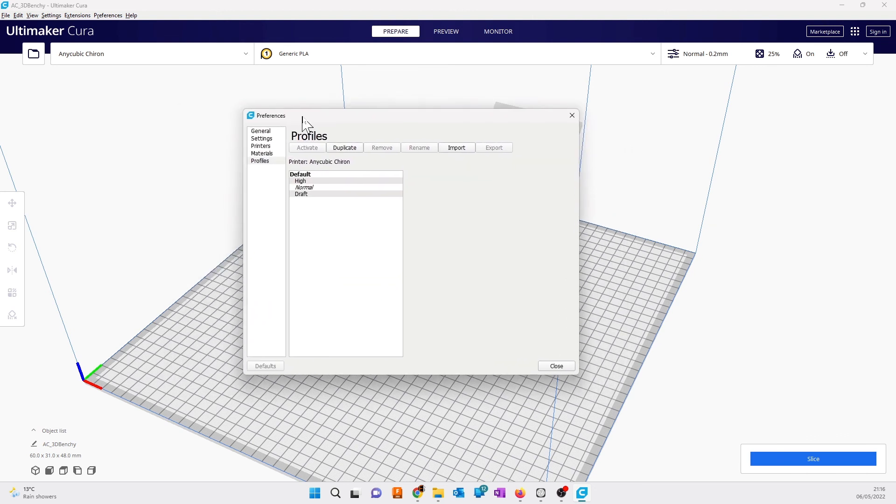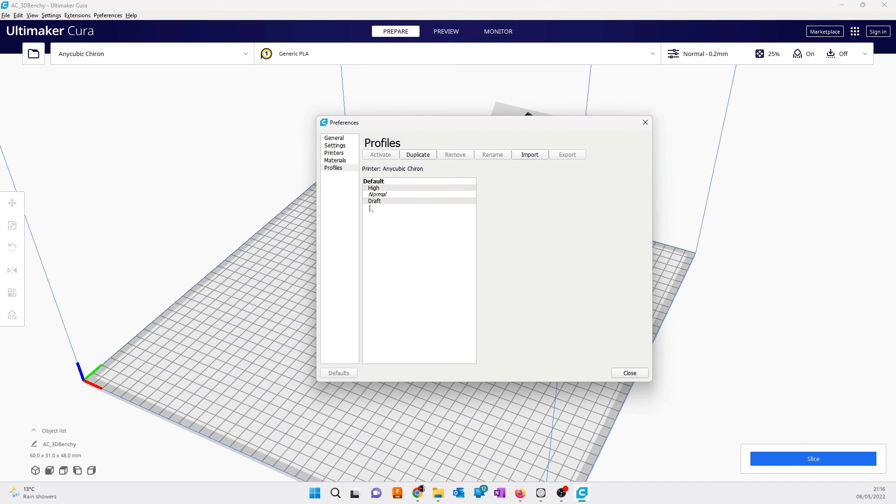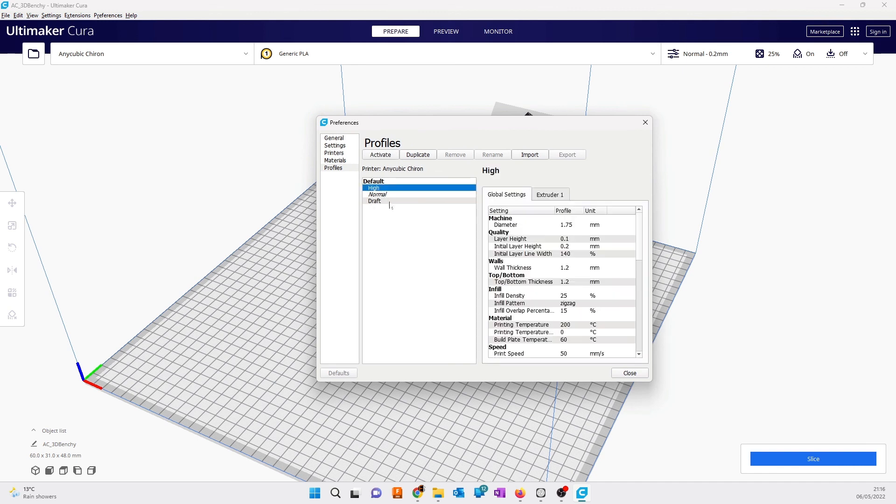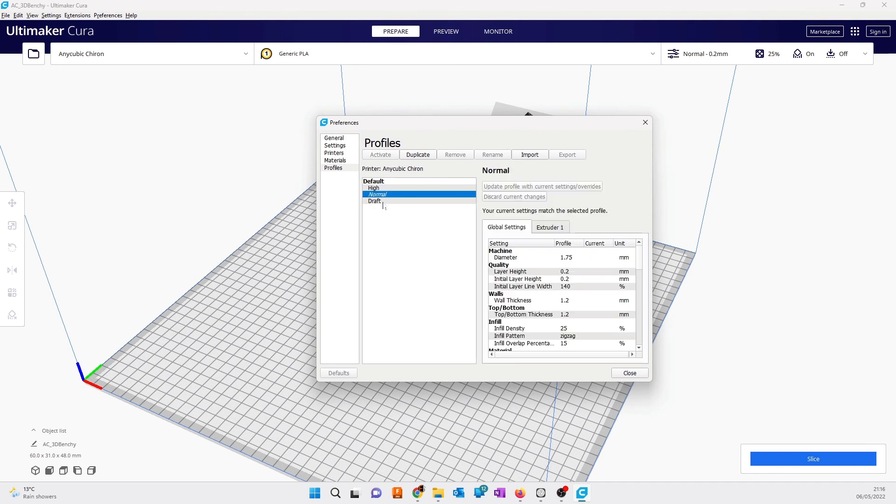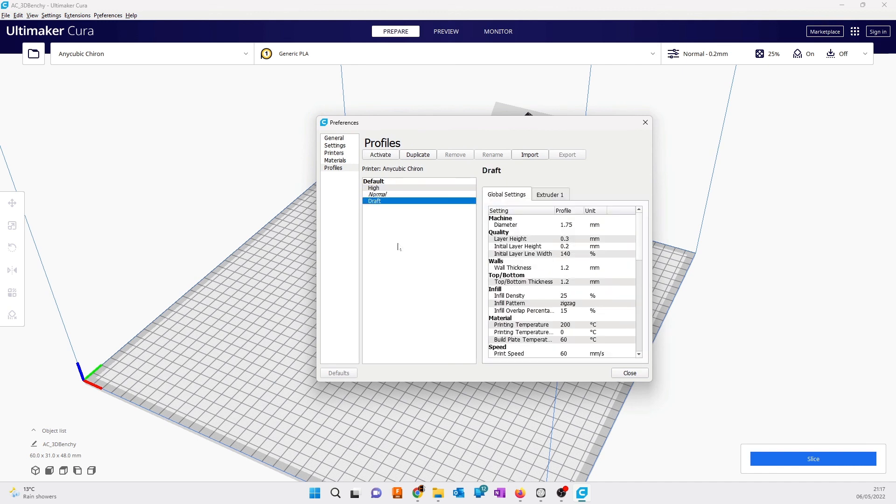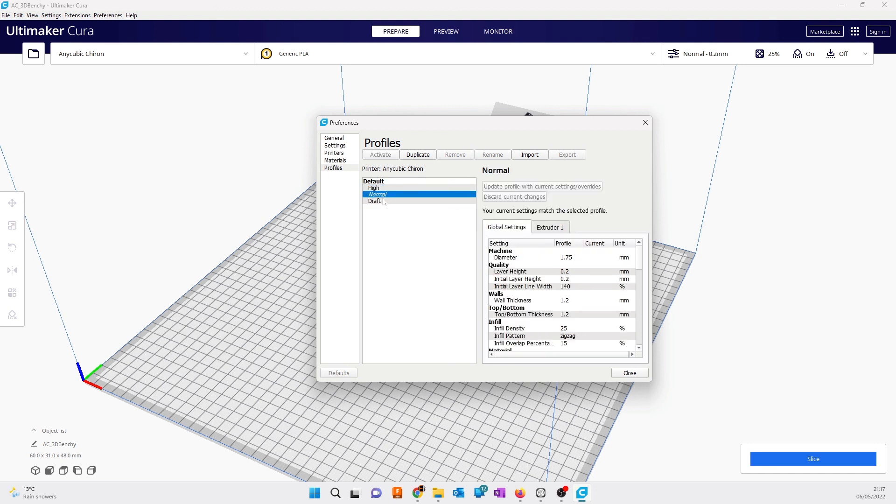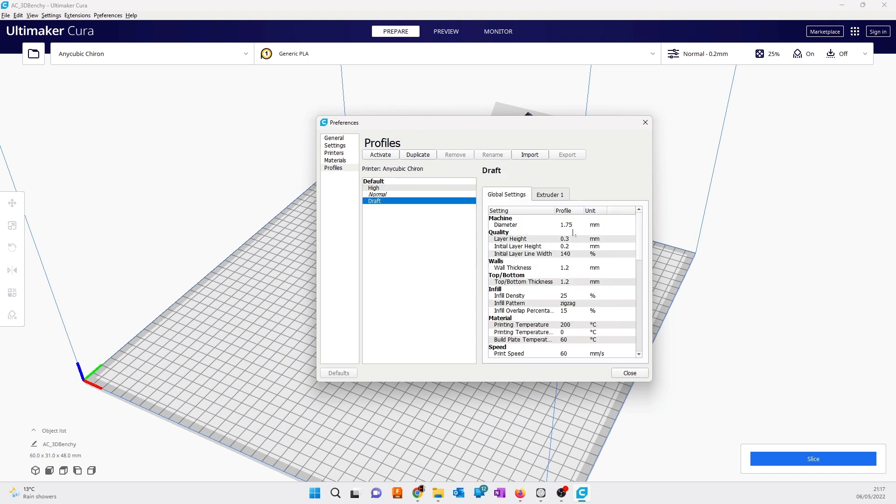Remove, yes. By default when you add a printer in Cura software, it will give you some high, normal, and rough settings. You can choose high or normal, but sometimes that might not be right and prints can fail.